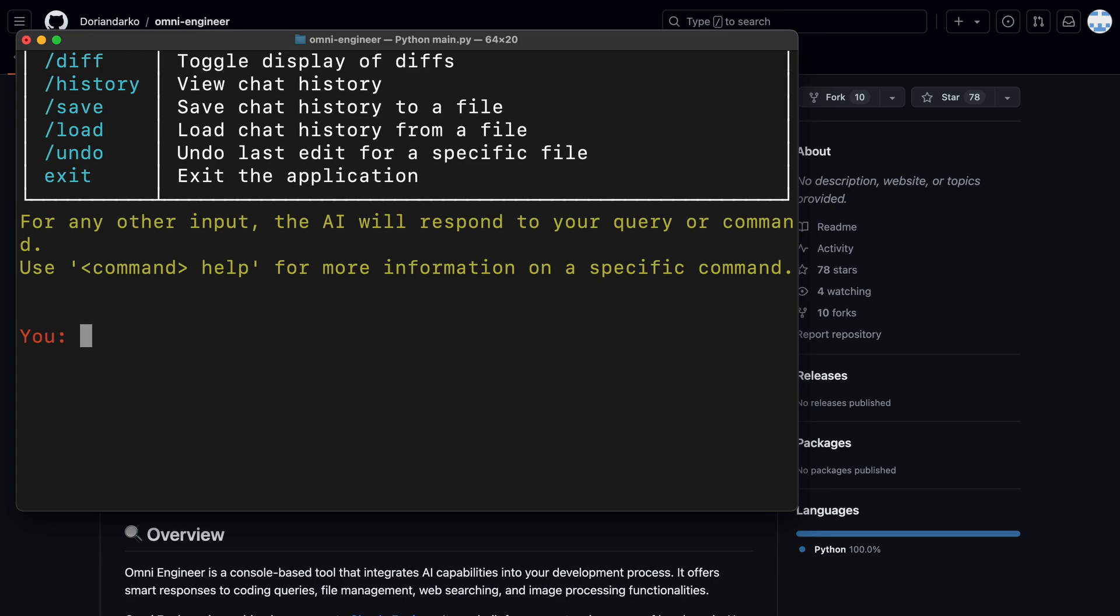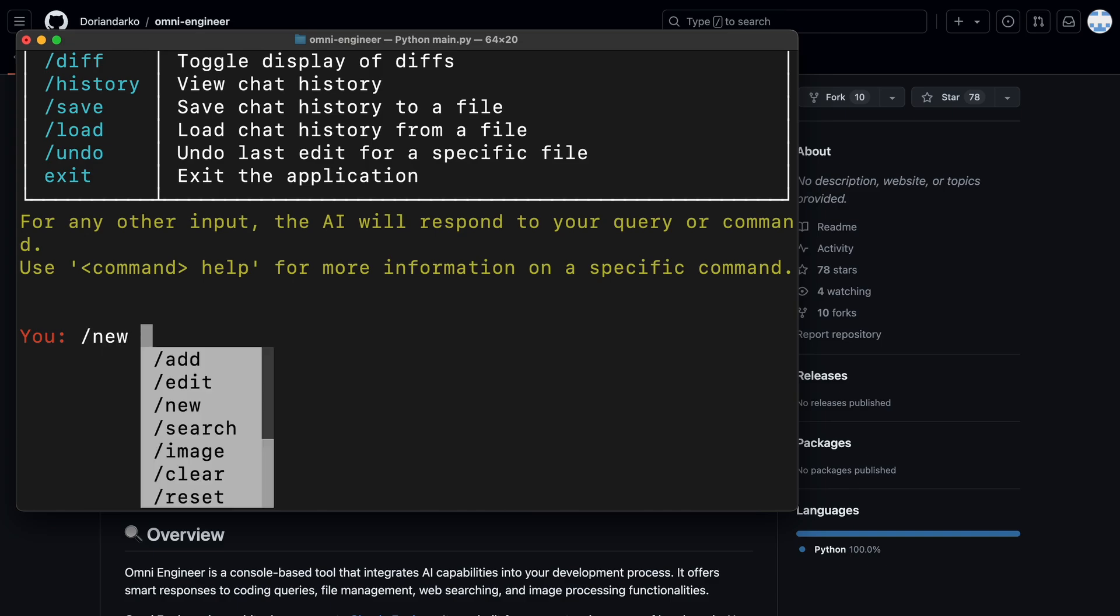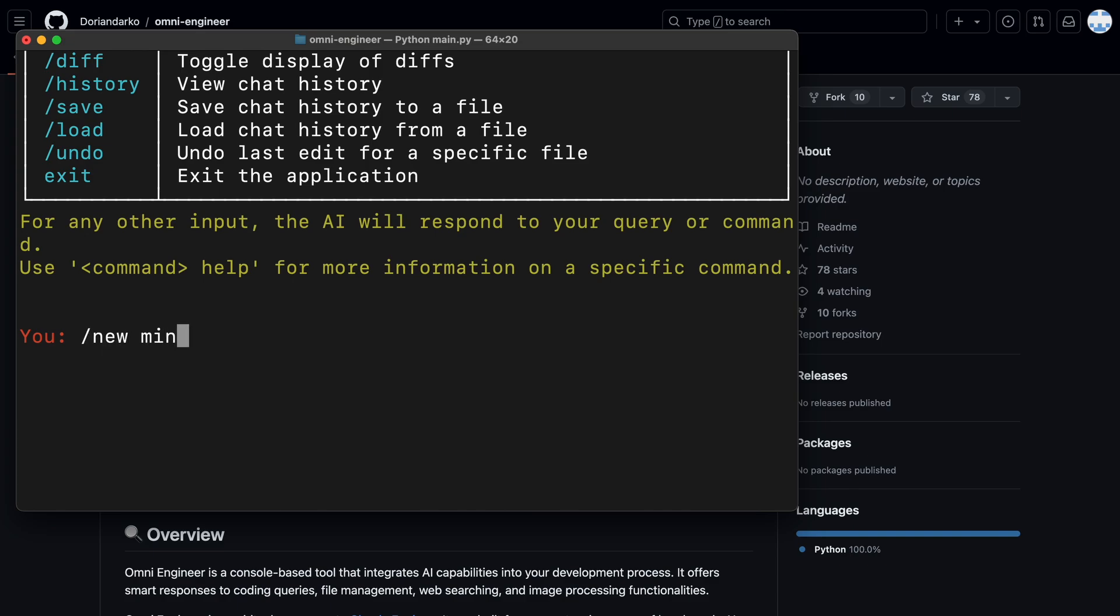Anyway, you can also see the things we can do here. Here, I'm thinking of making a Minesweeper game with it. So, let's do that. Let's ask it to create a new file here.